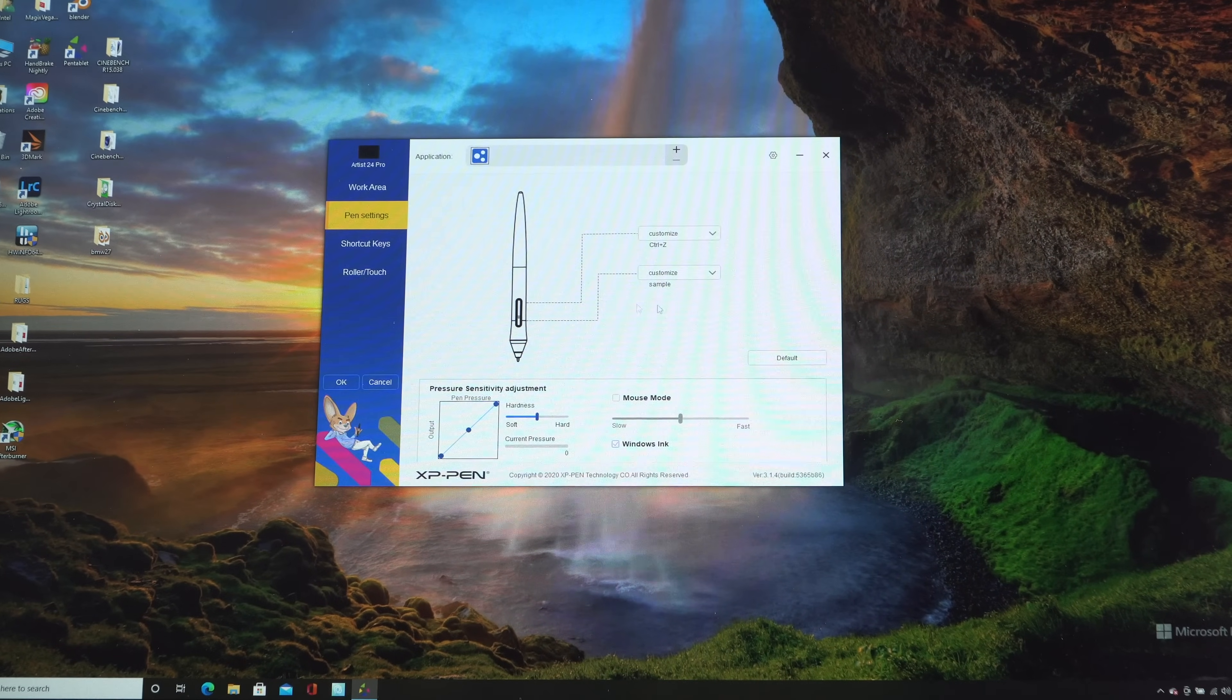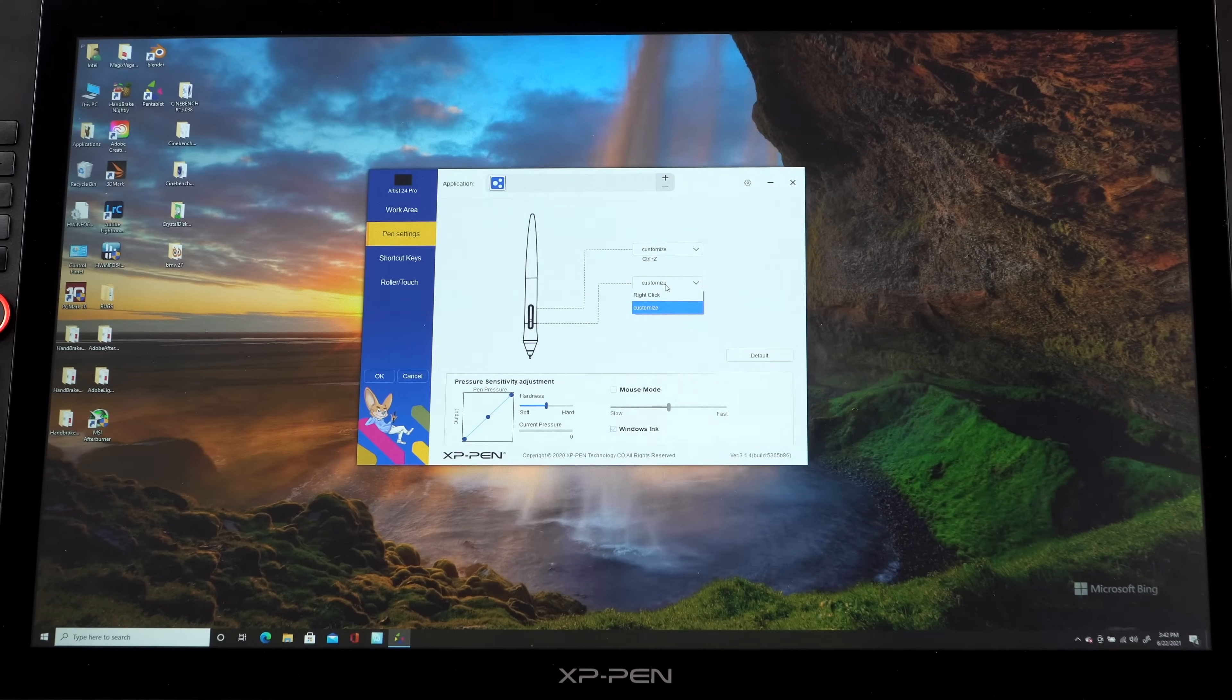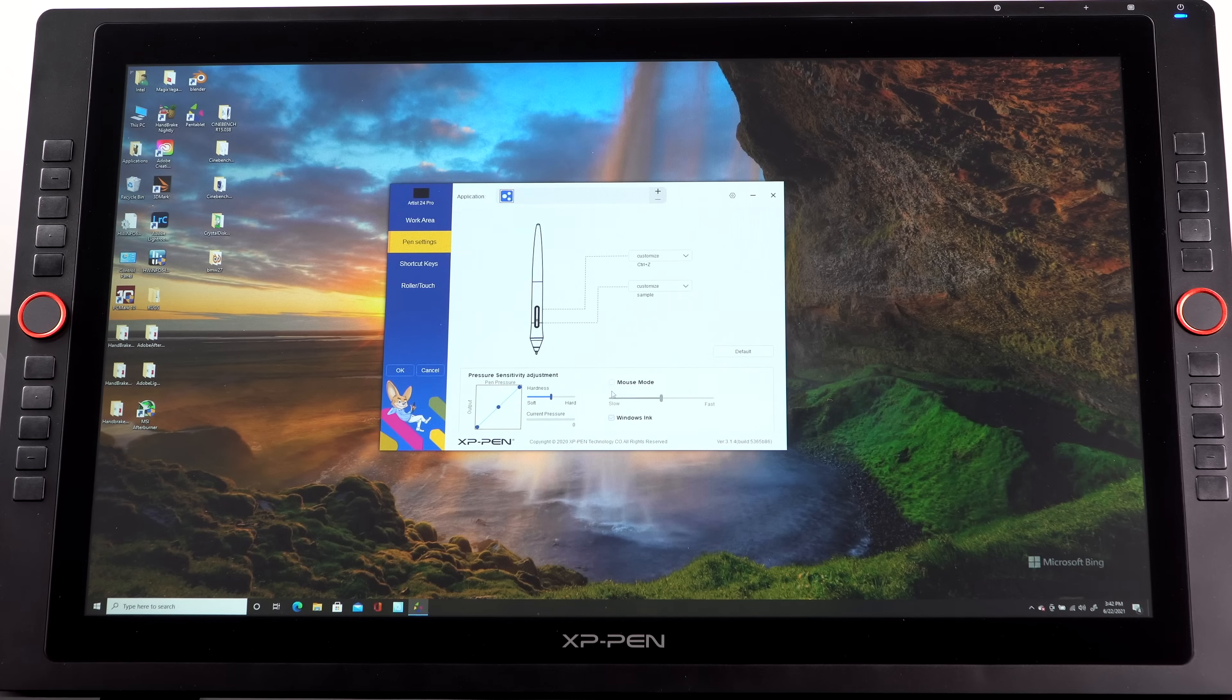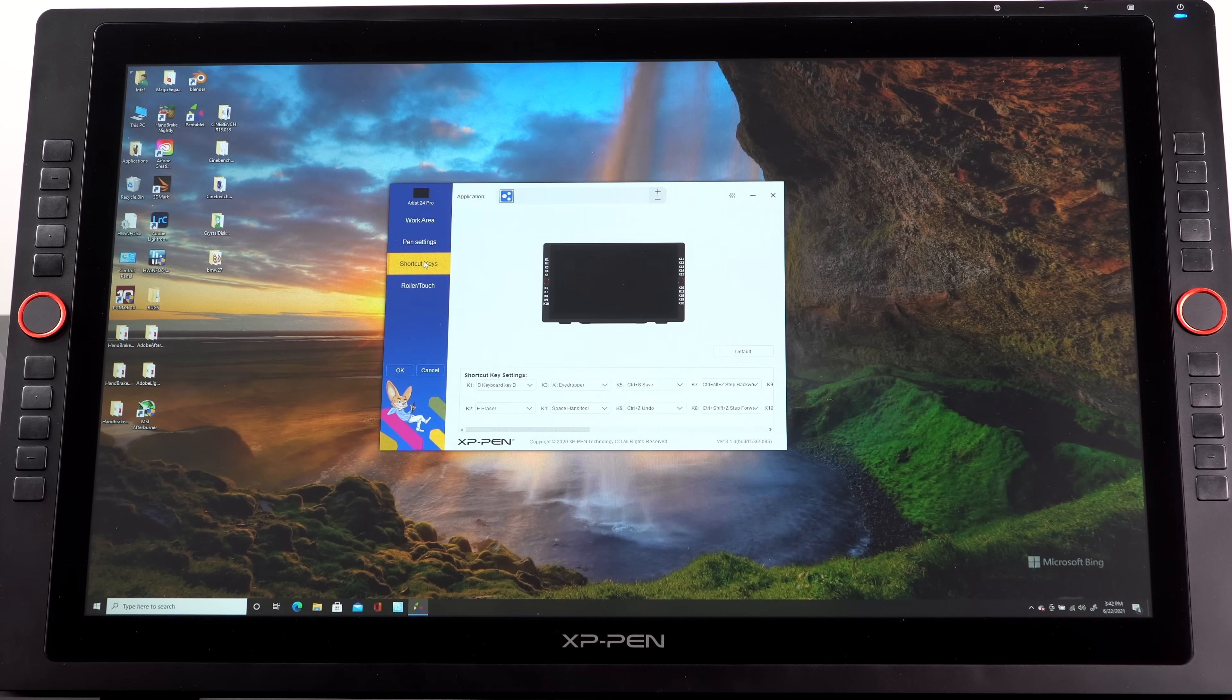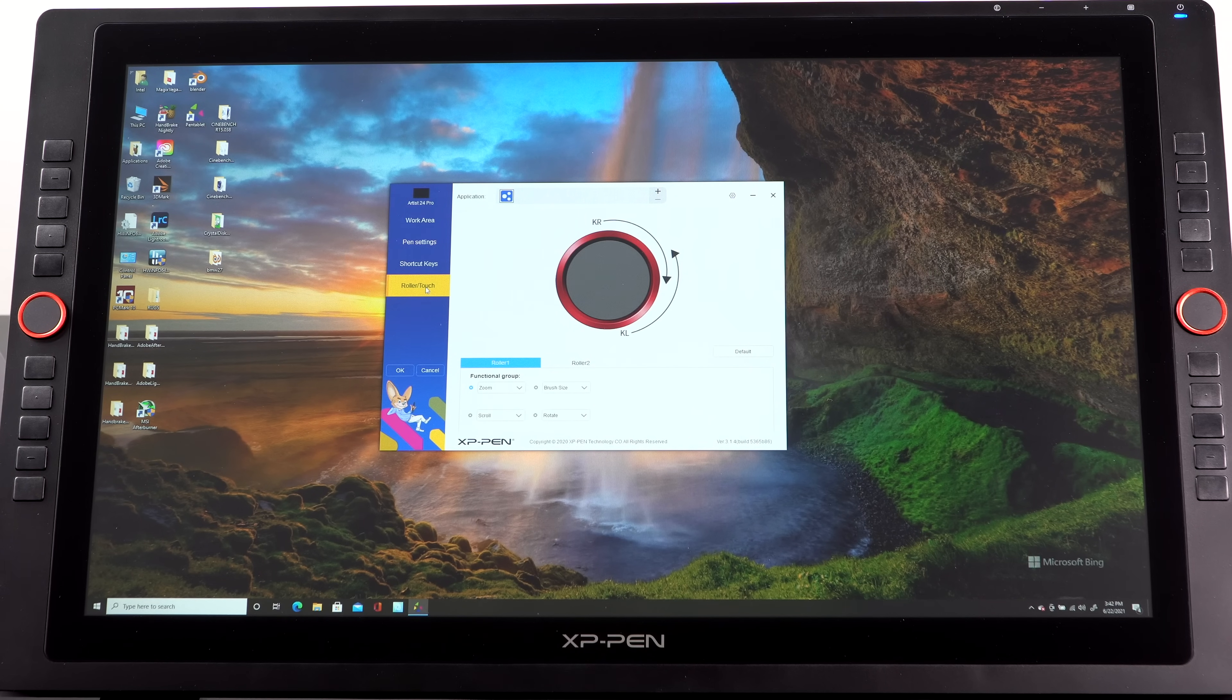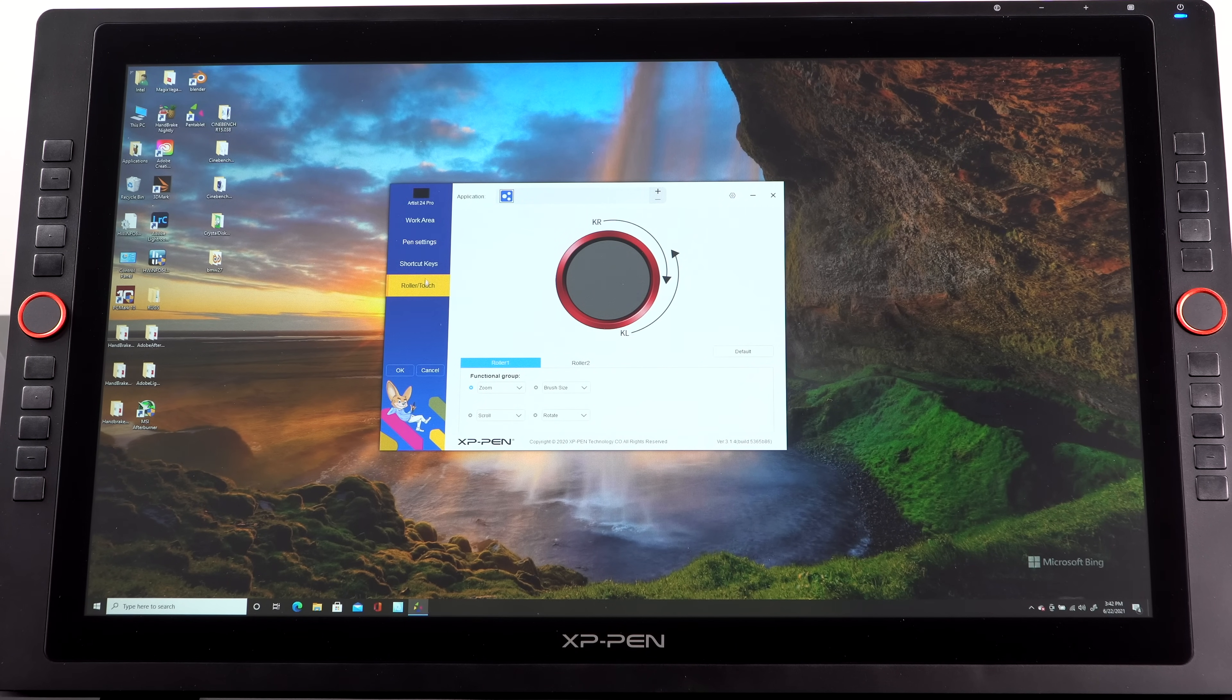Now once in a while I noticed I would make a change to a button assignment here and it wouldn't actually happen in a particular application. This is system-wide. It's not application specific like it is with Wacom, which is kind of weird. The drivers are pretty mature. This has been out more than six months now, but it is what it is.